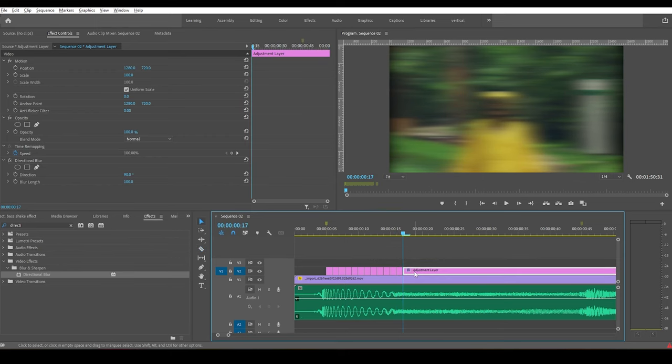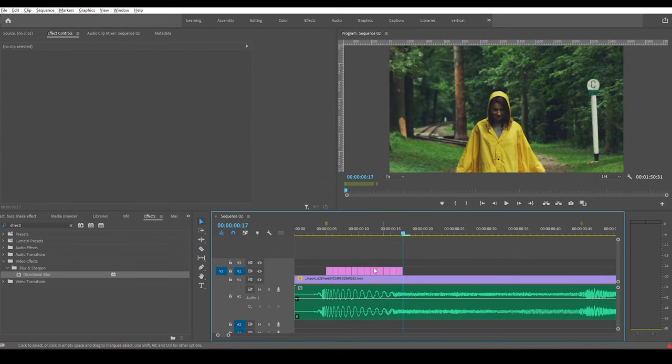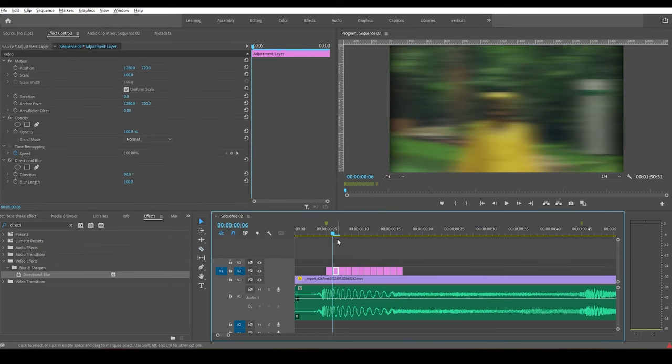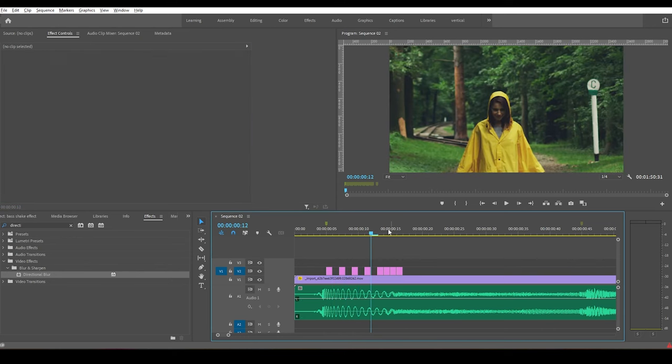Delete the tail end portion of the adjustment layer, and also delete the alternate portions of the adjustment layer.